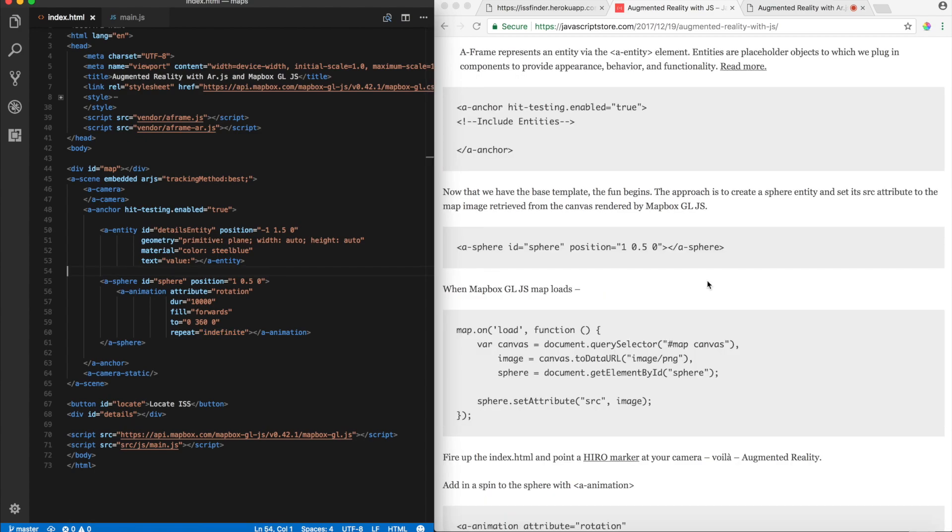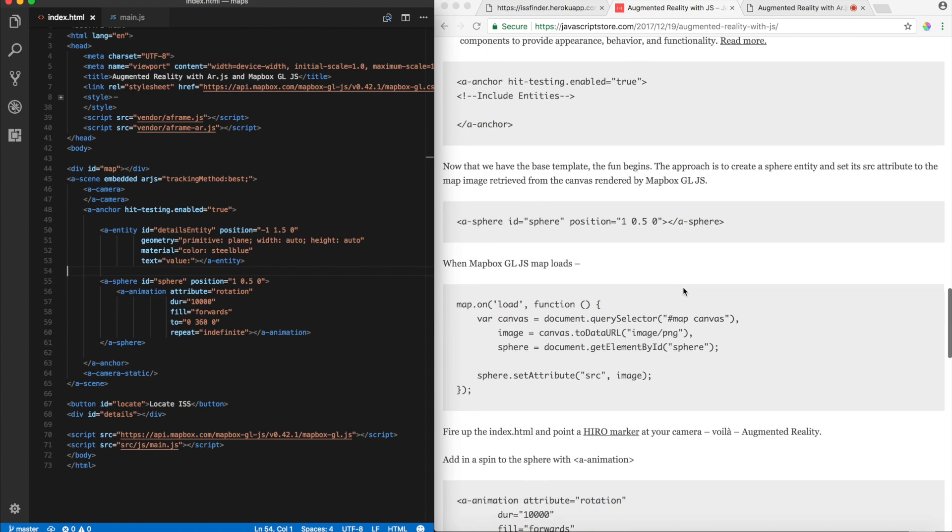Here comes the most important part. Now, when the MapboxGL.js map loads, like I've talked before, we can actually listen on the load events, which are generated on top of the map instance for post-processing. Now, I've exactly done that right here. So, I'm looking for the load.